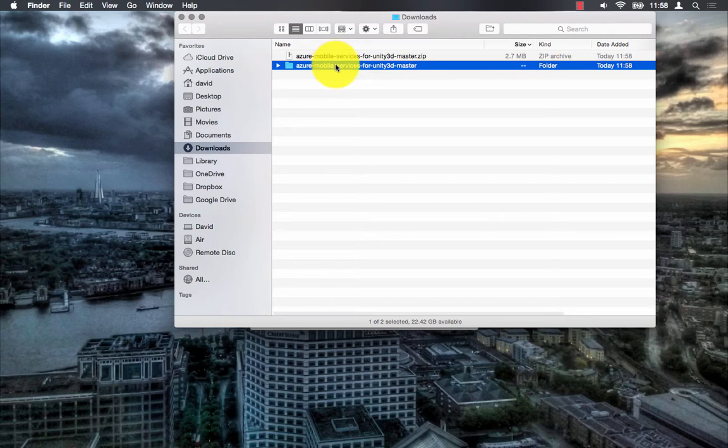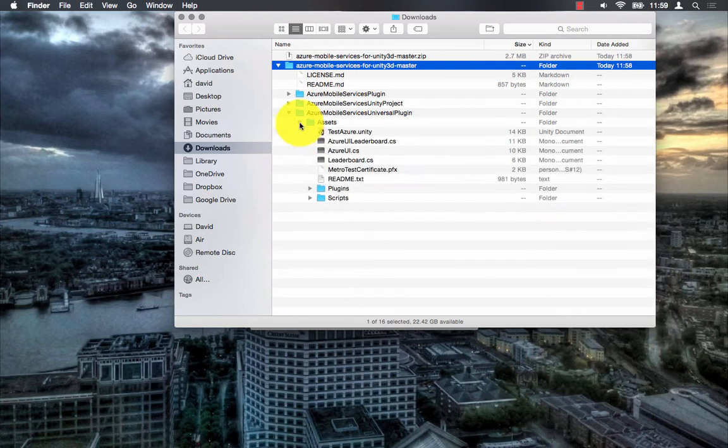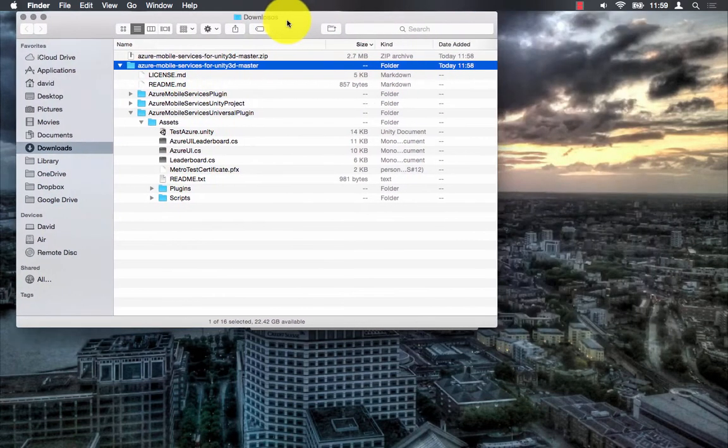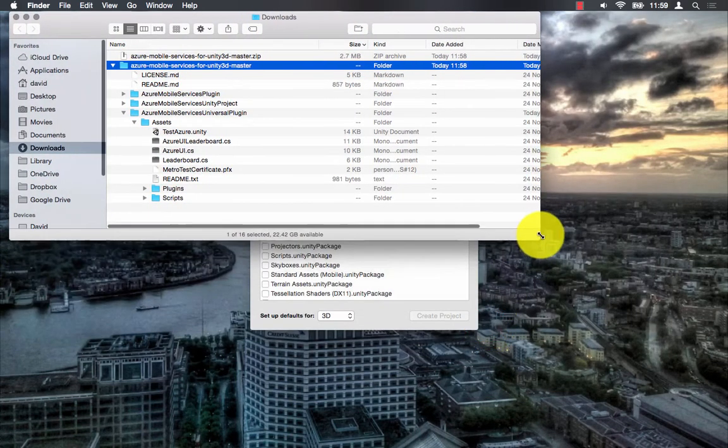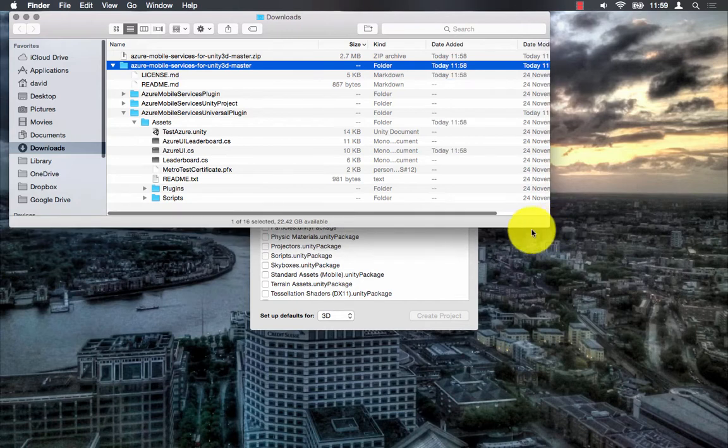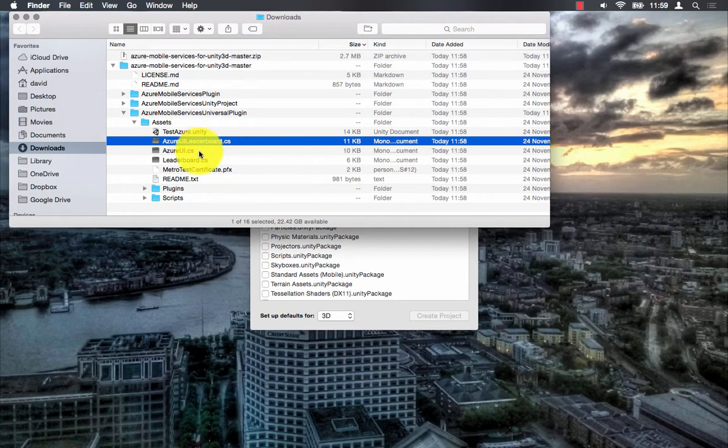If you download the Bitrave plugin using the link you'll get the Azure UI leaderboard and the leaderboard C-sharp scripts. You can see them there in the Assets folder.